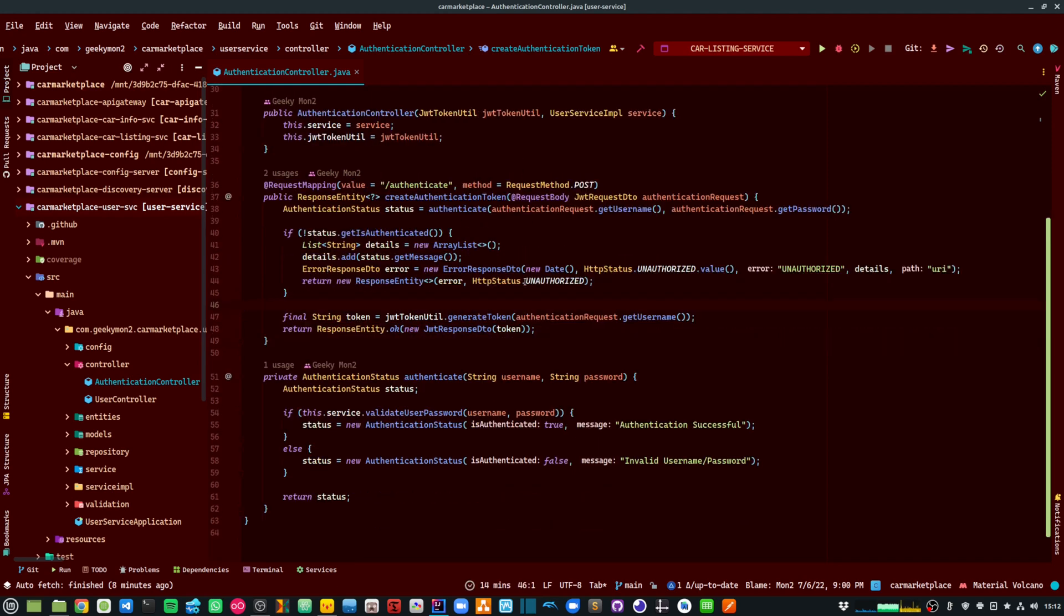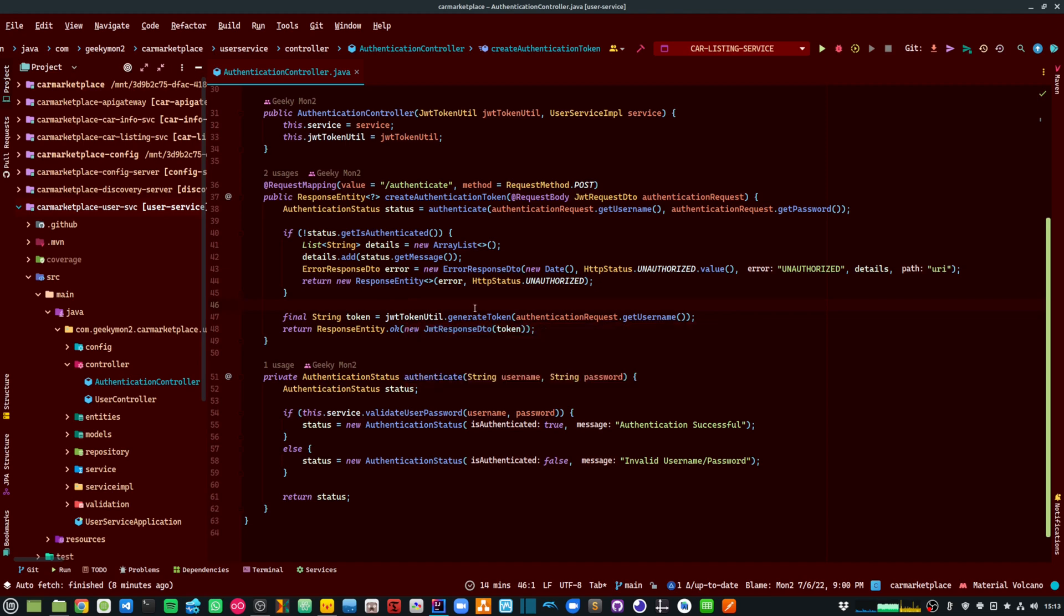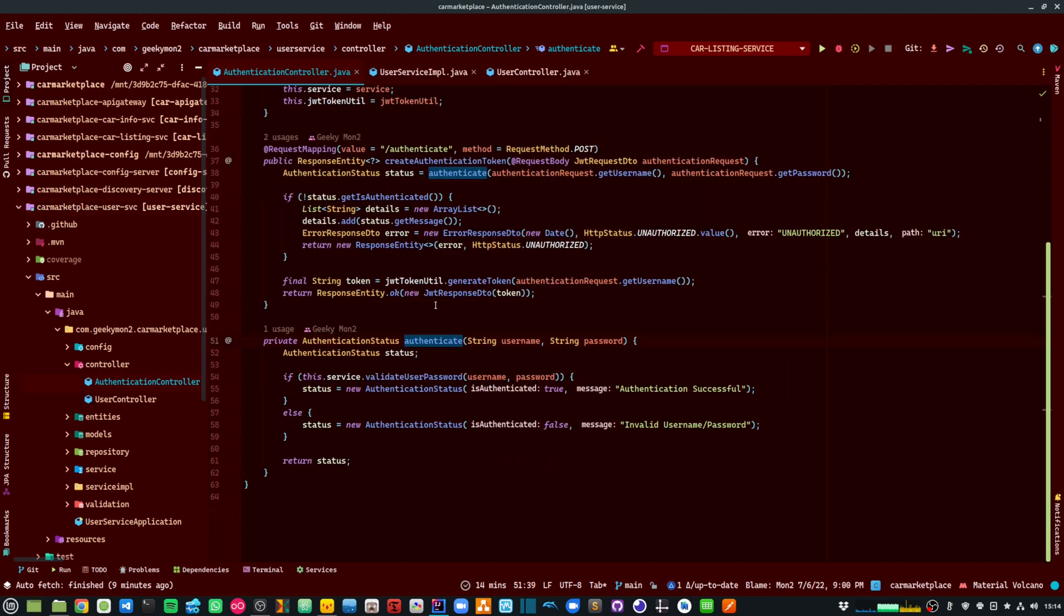Otherwise, it will go further and use the JWT token util class to generate the authentication token. The authenticate method will take in the username and password and internally it will call the validate user password method within my service.